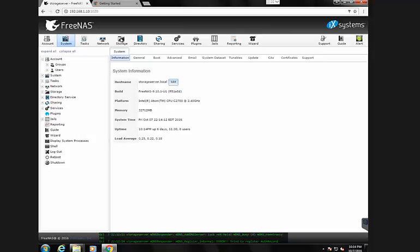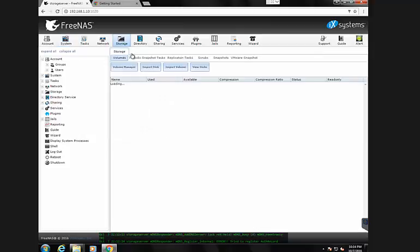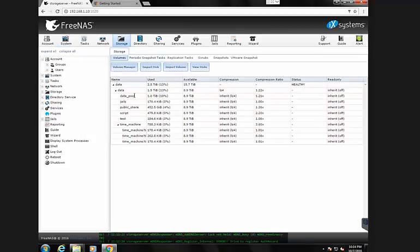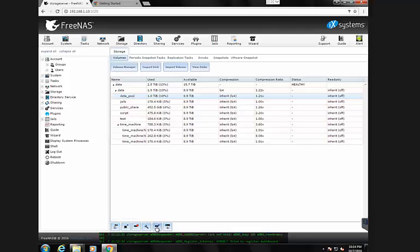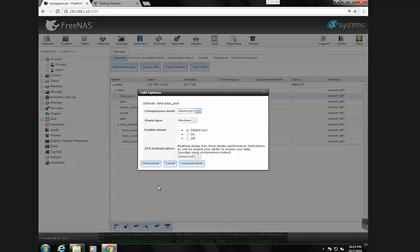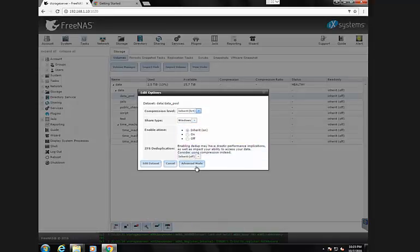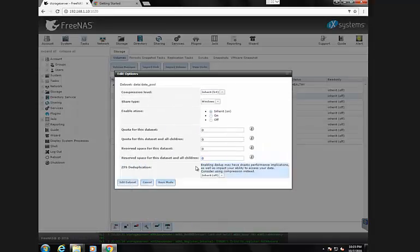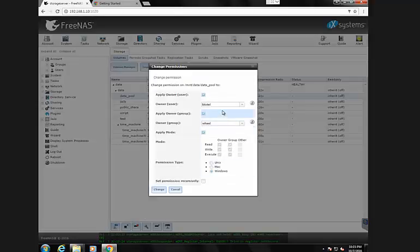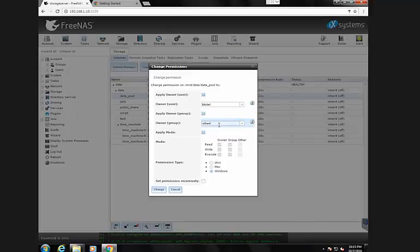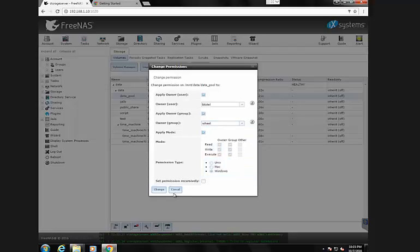I have created a dataset called DataPool here. In terms of Configure Edit Options, its share type is Windows because I'm sharing with the Windows environment. And I have the permissions set to Owner btotel, Owner Group Wheel, and Permission Type Windows.